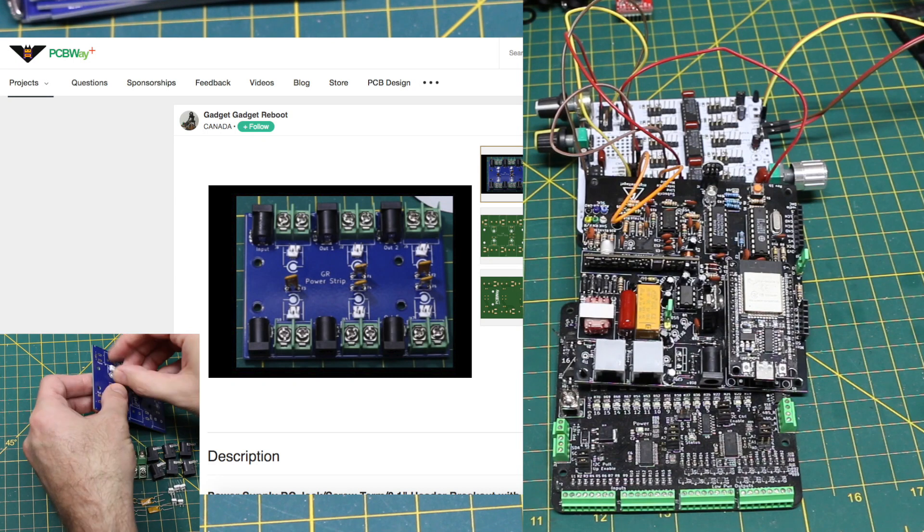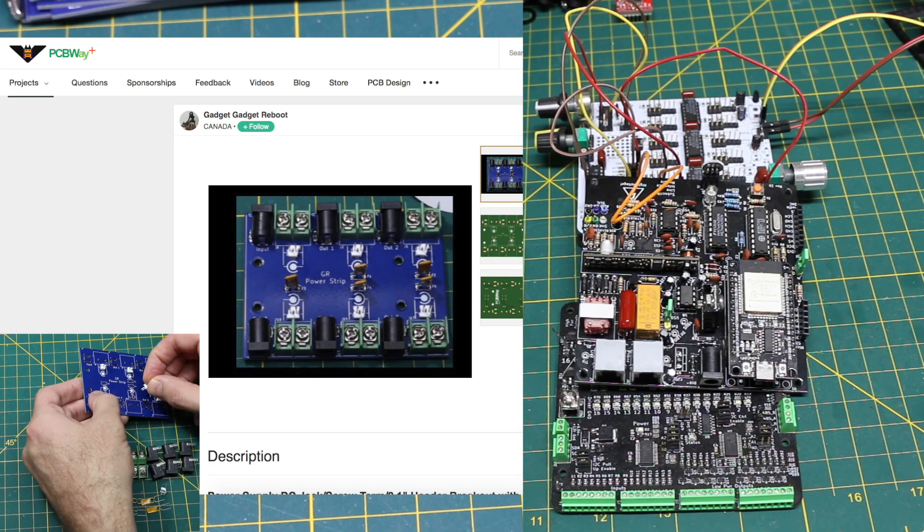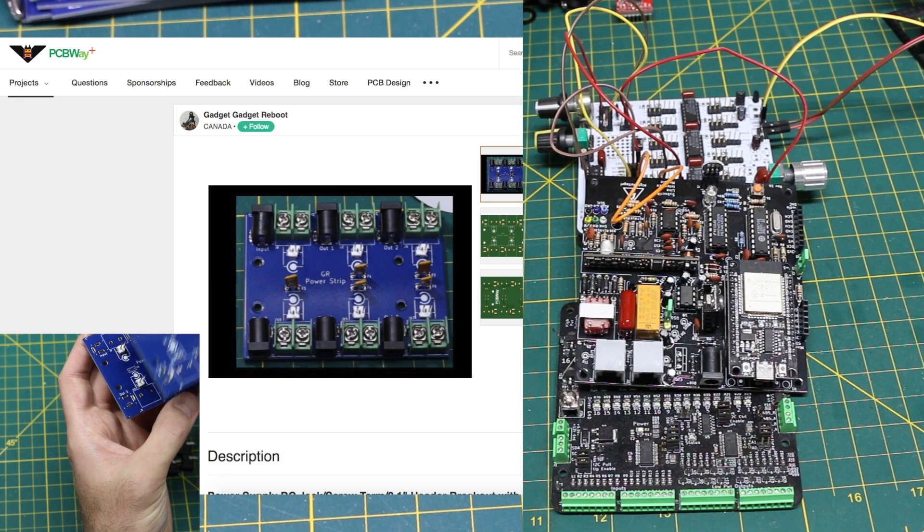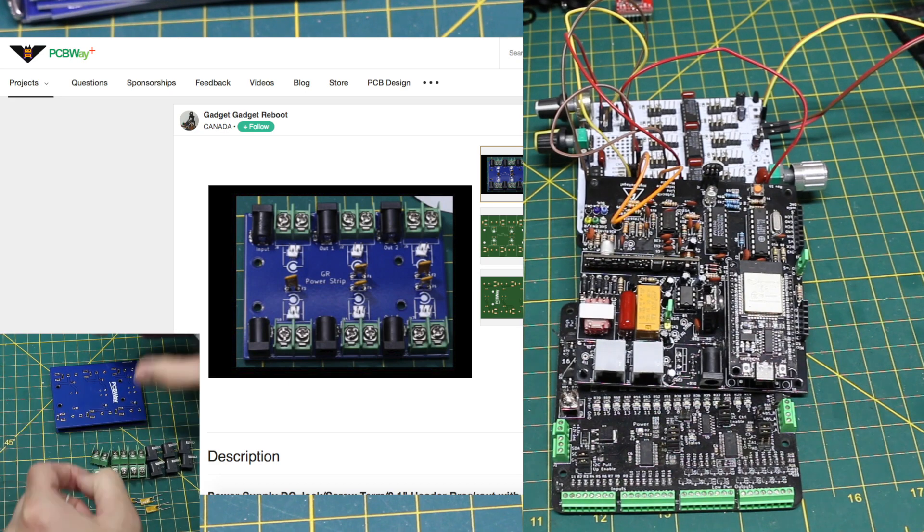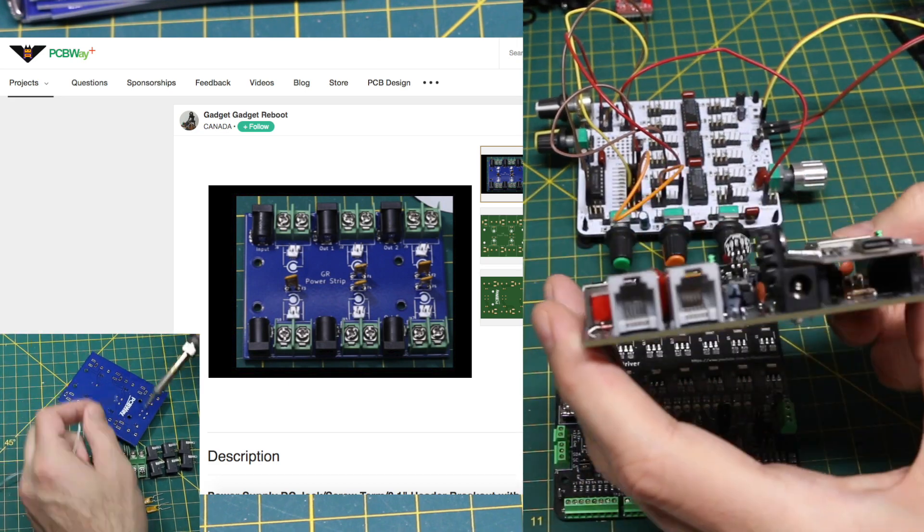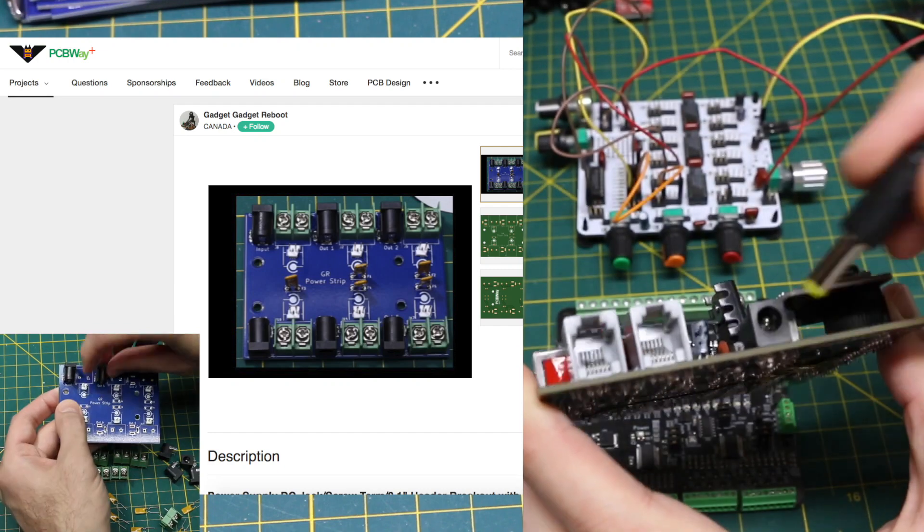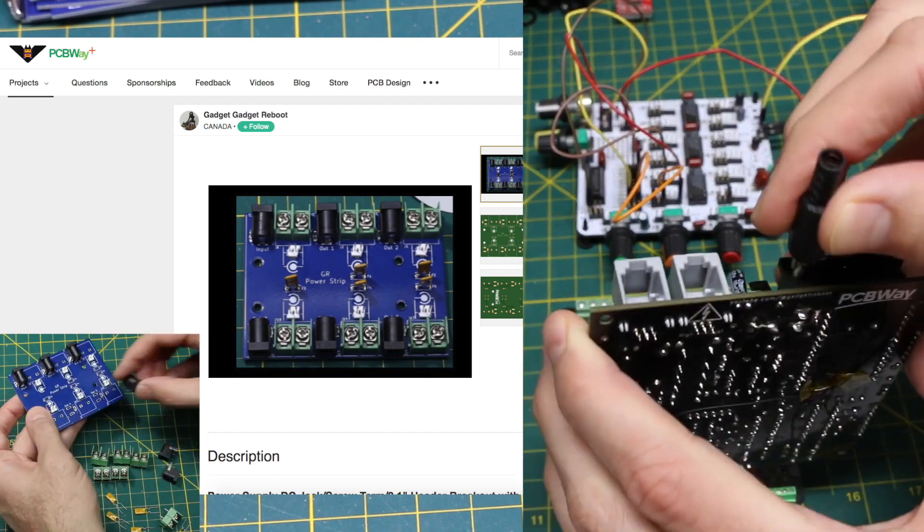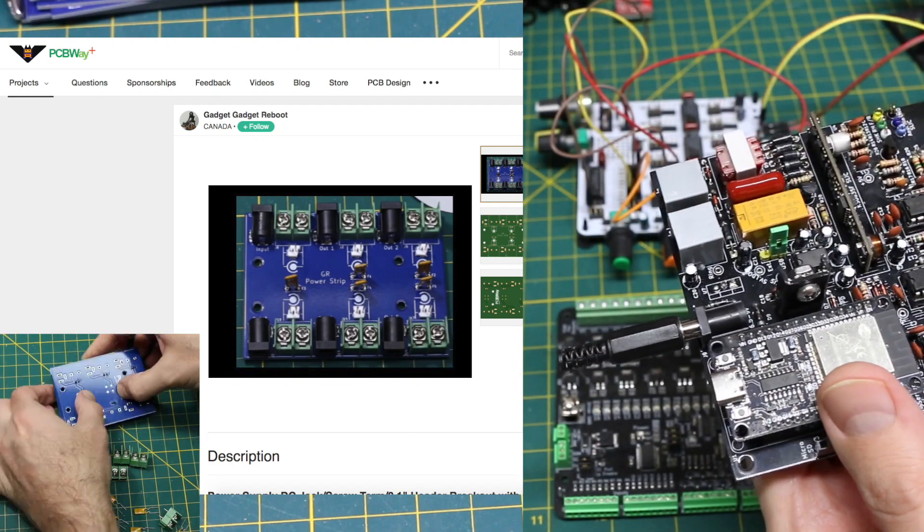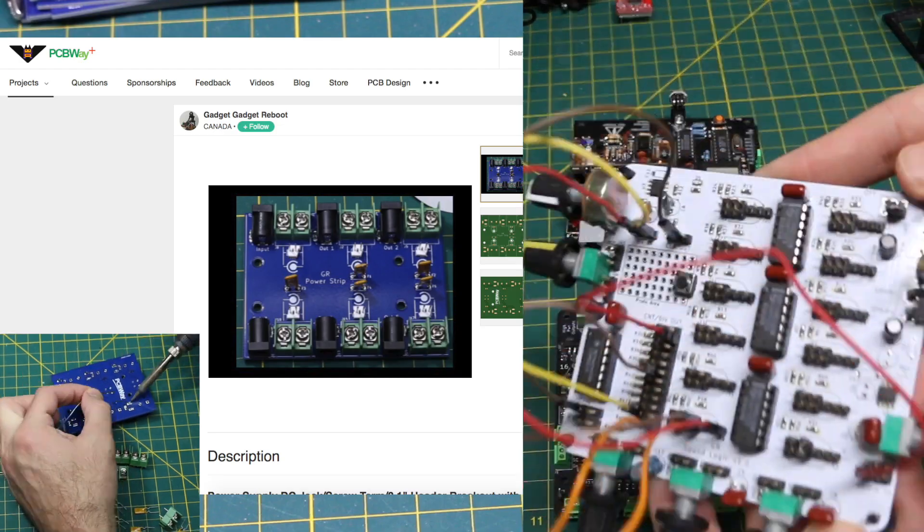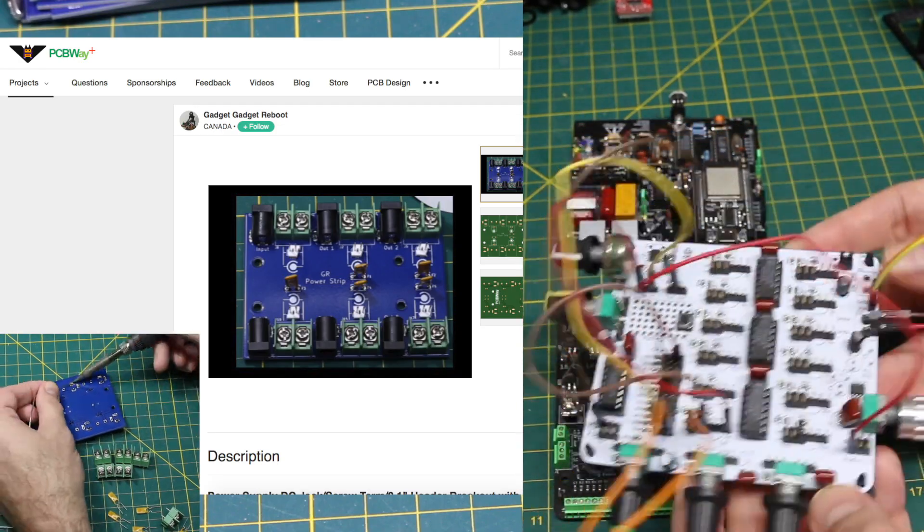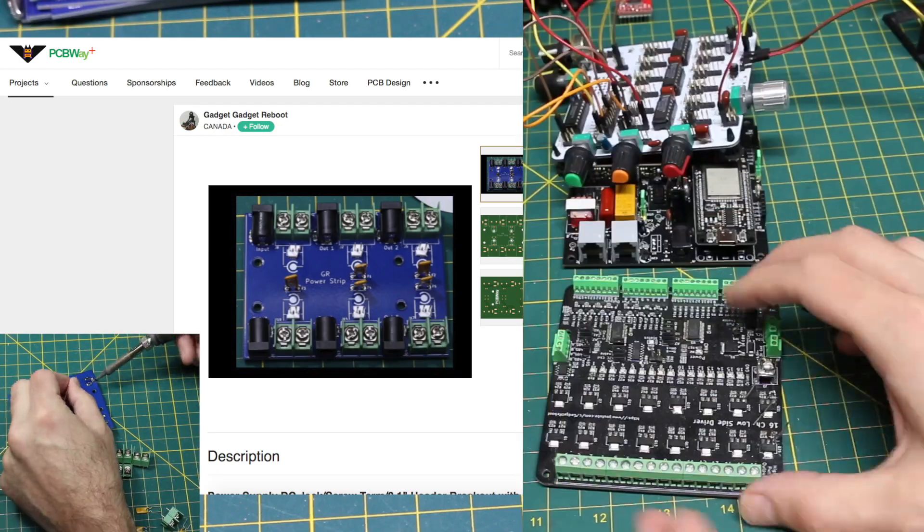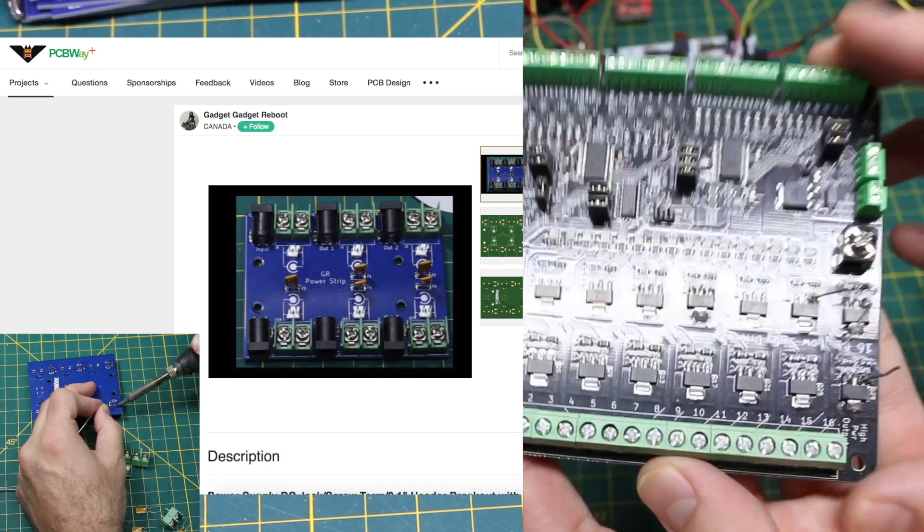This is a simple power distribution PCB I made with today's sponsor PCBWay. This lets me hook up a power supply to an input terminal either with the 2.1 by 5.5 millimeter barrel jack or 0.1 inch headers if I want to use DuPont wires or these screw terminals.